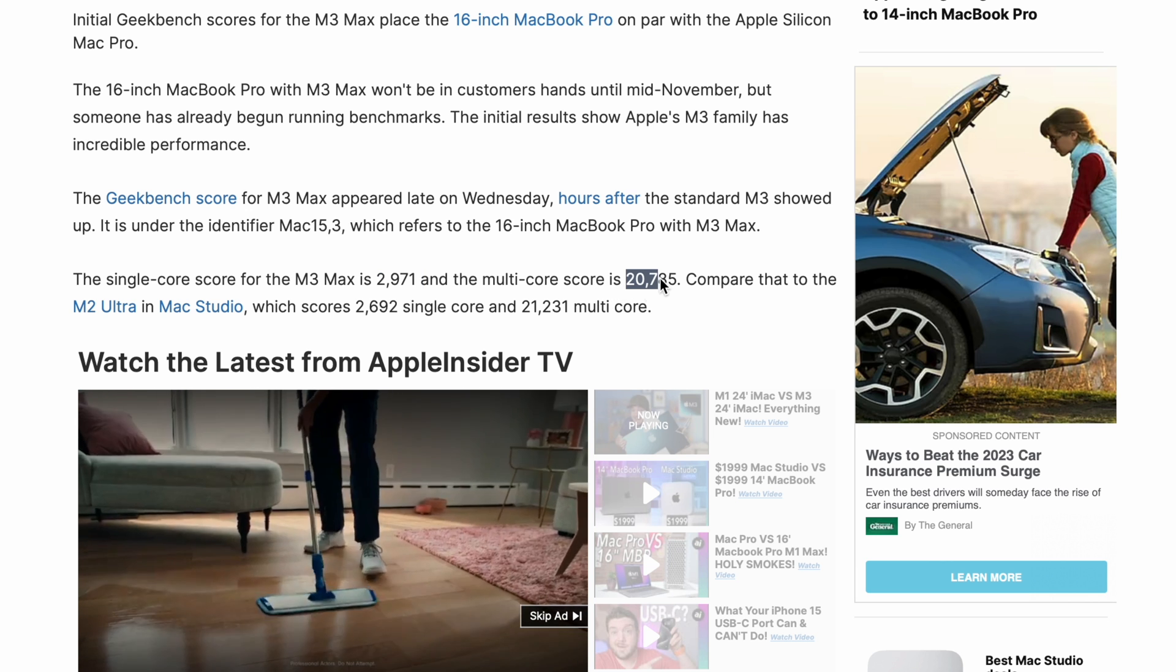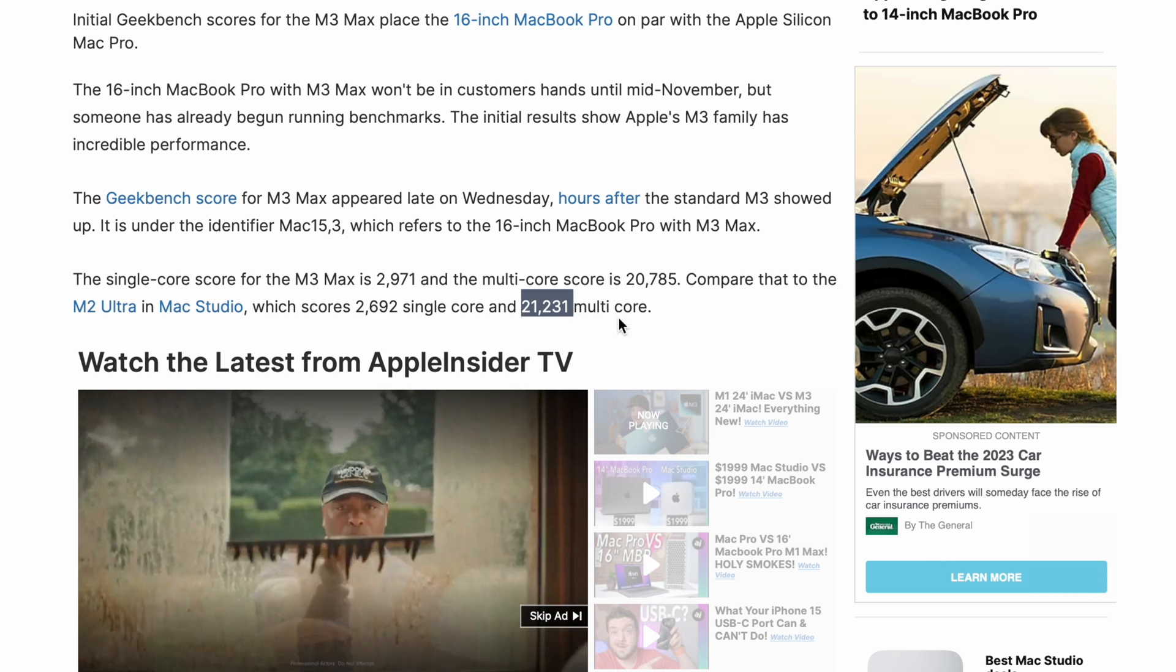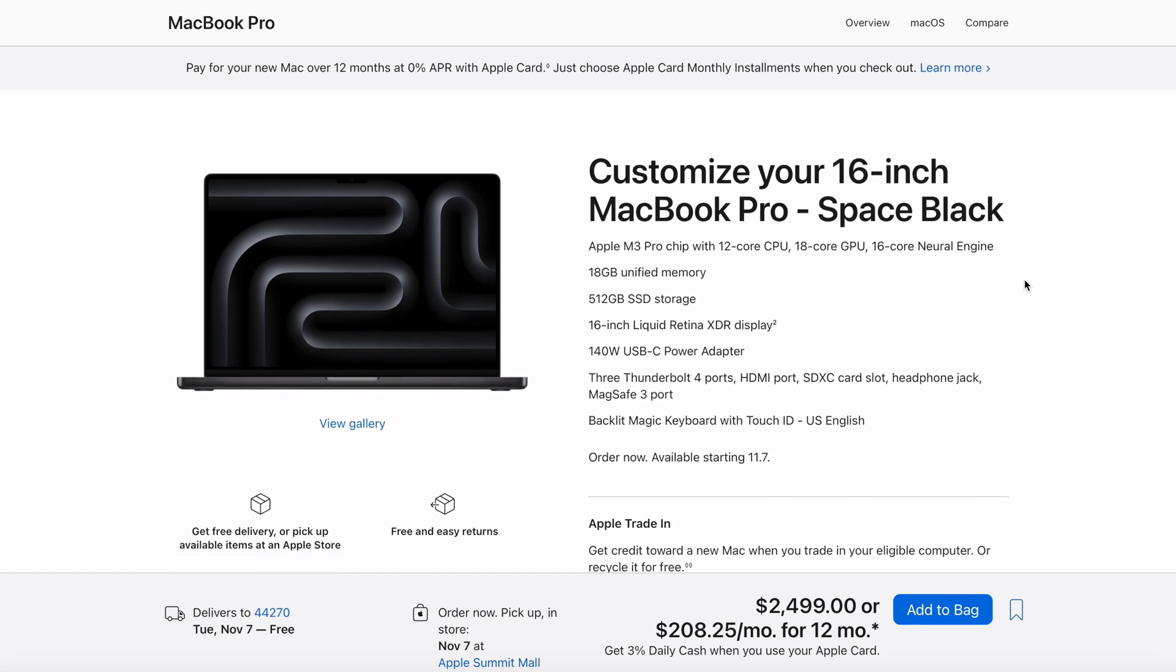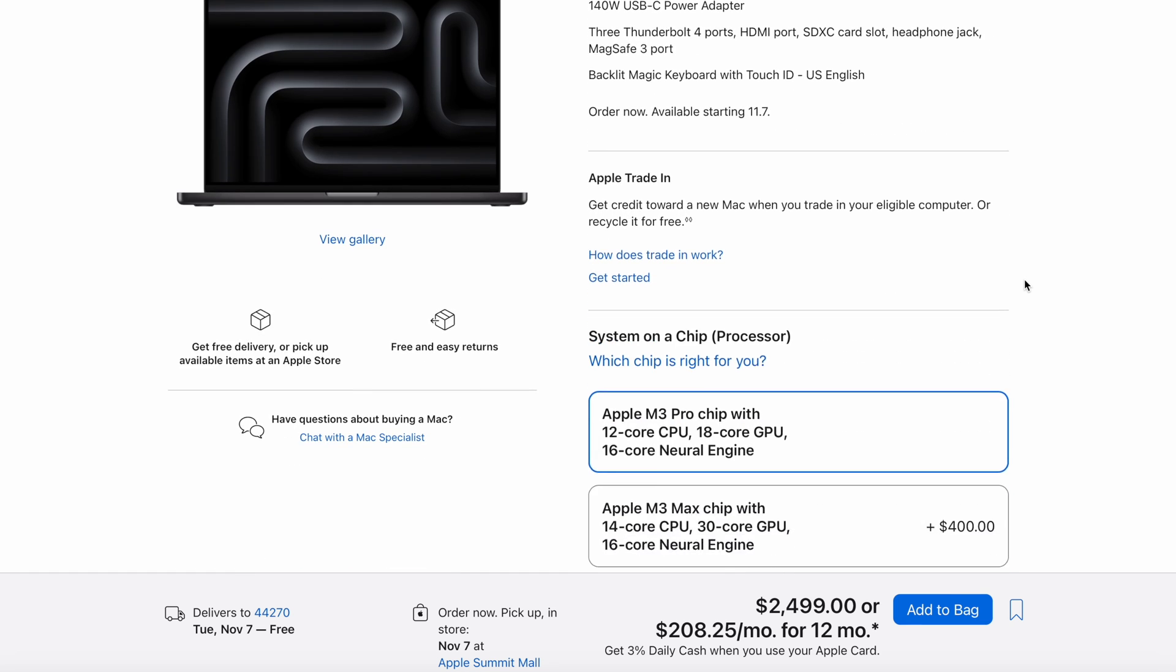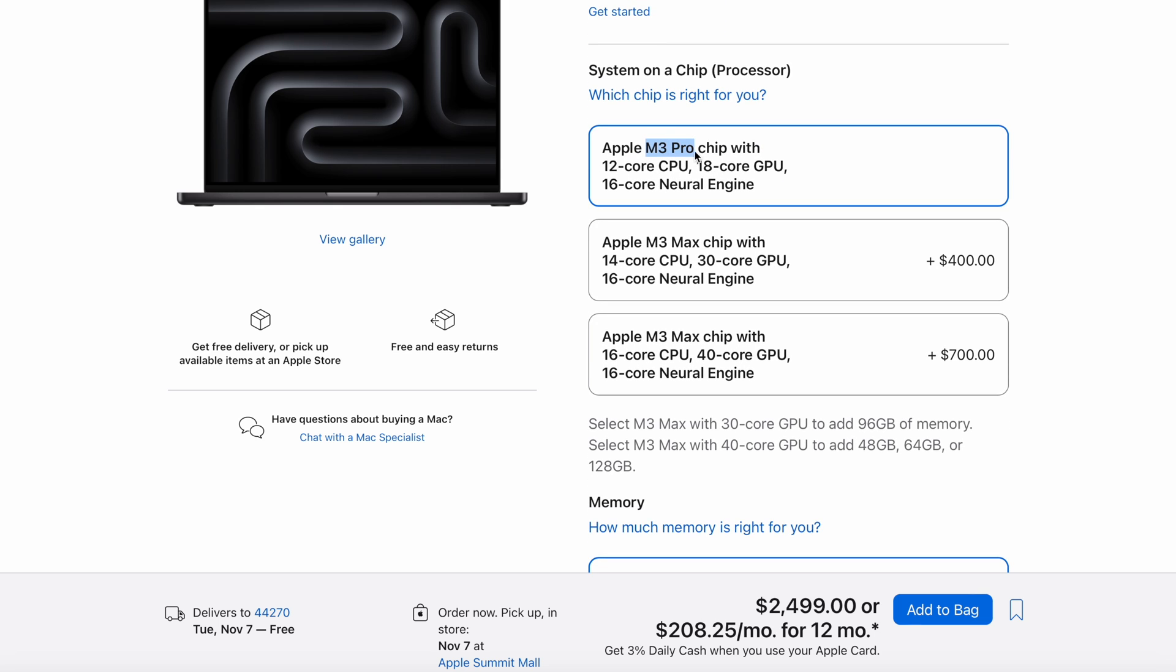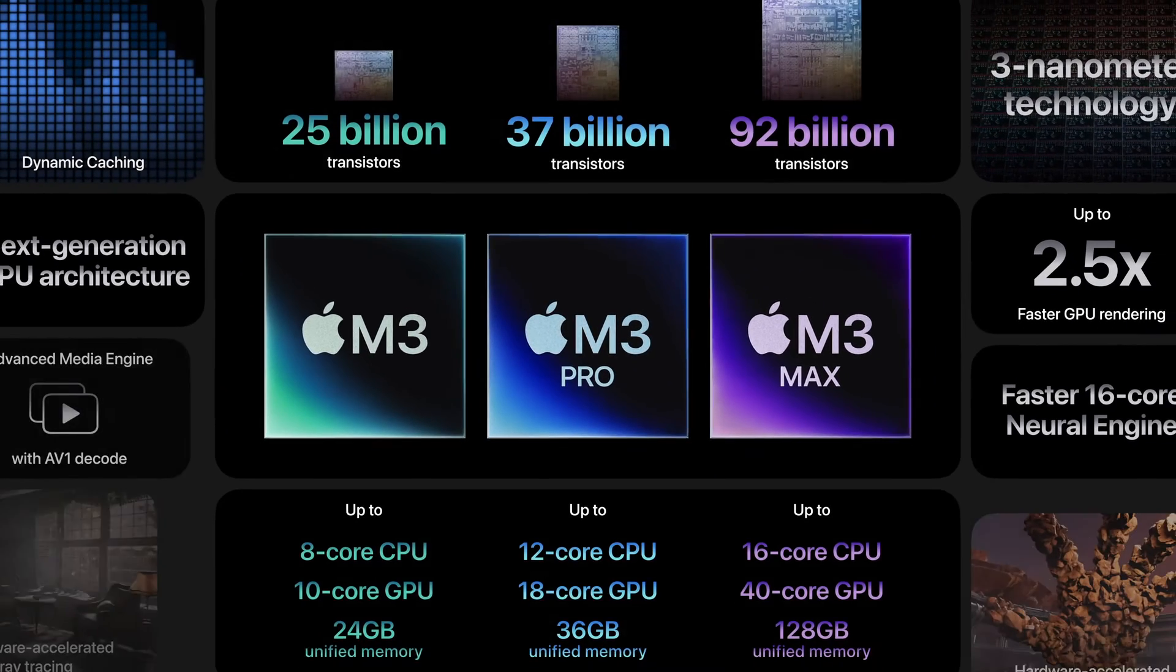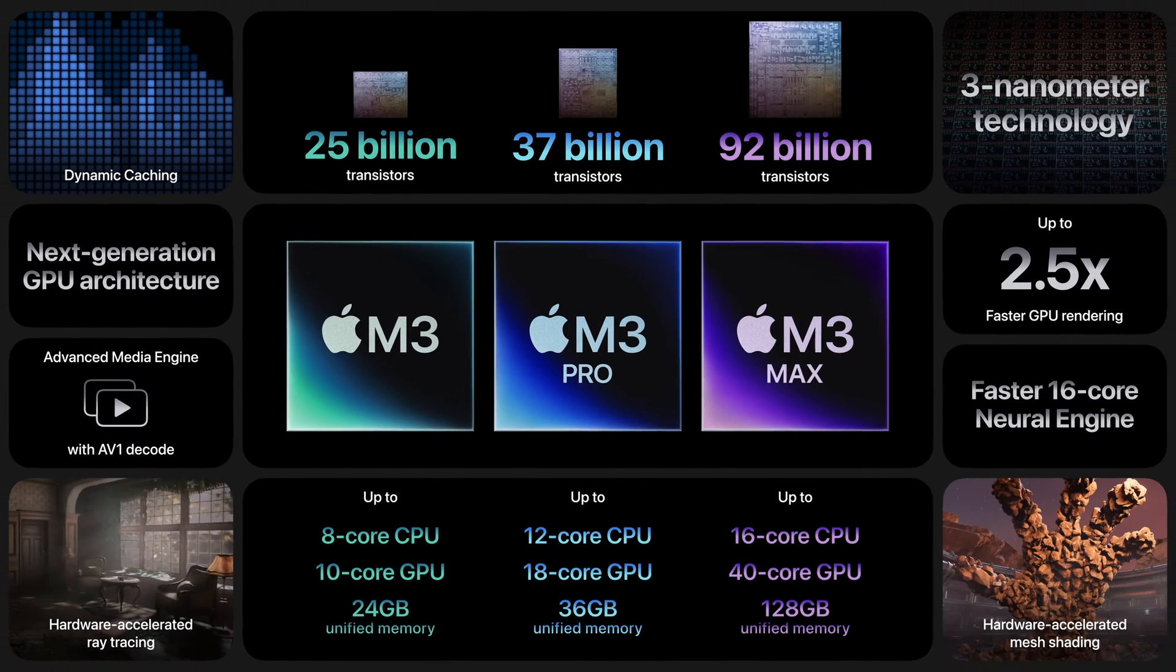The M3 Pro starts off with a 12-core CPU and an 18-core GPU, though you could always max this out with a 16-core CPU on the M3 Max and get up to a 40-core GPU. There's a whole lot to talk about with the M series chips, so I'm not going to get into it too much, but there's a bunch of benefits here.